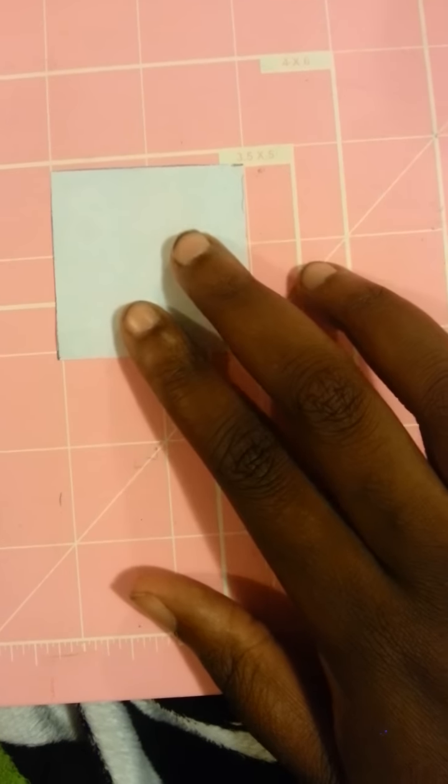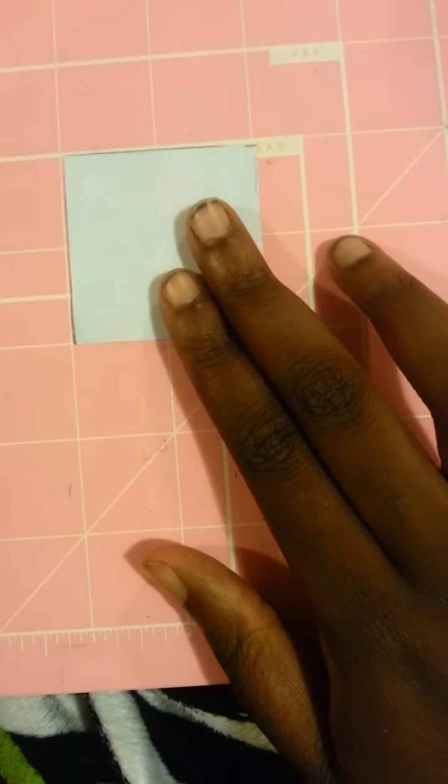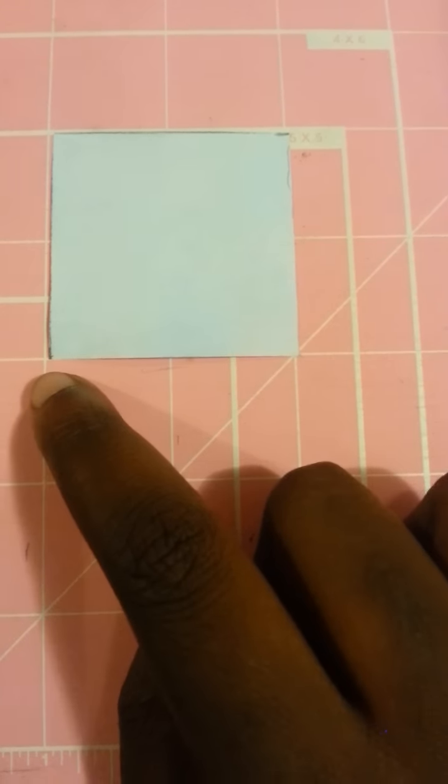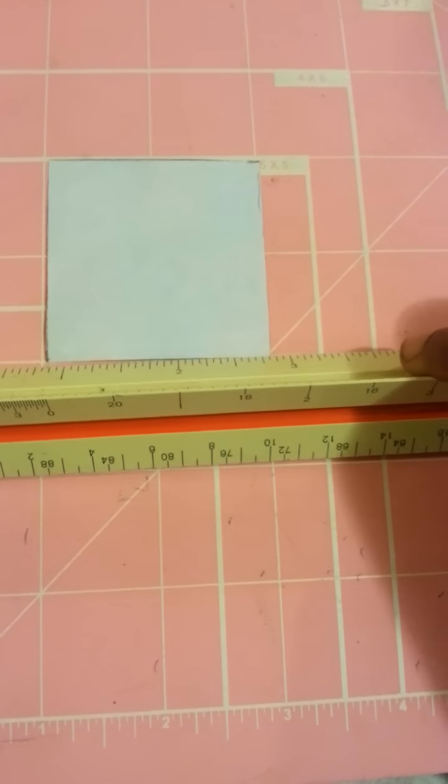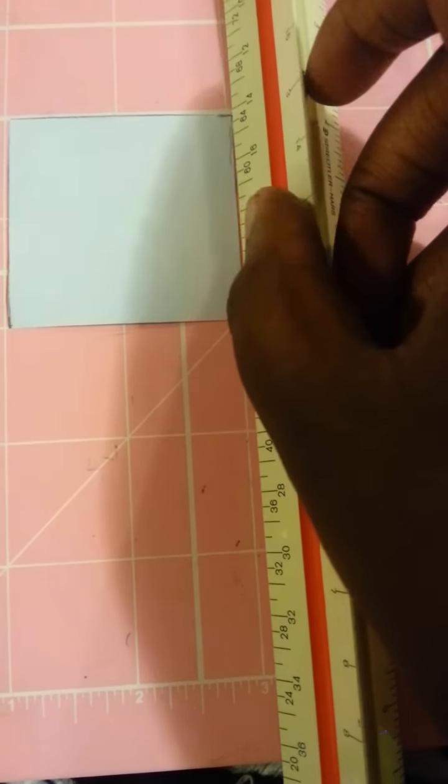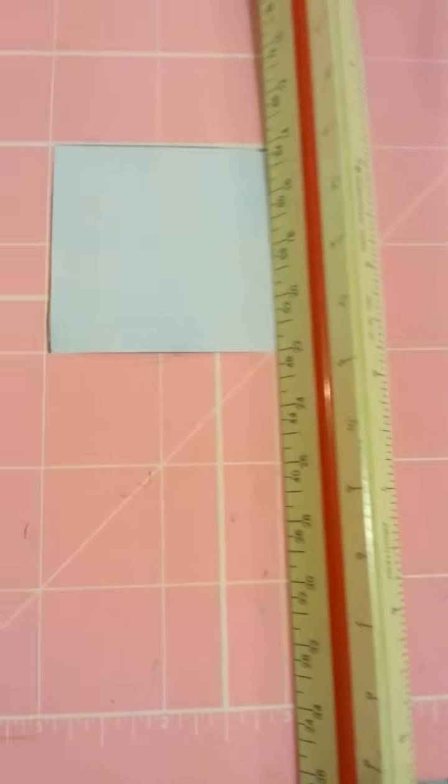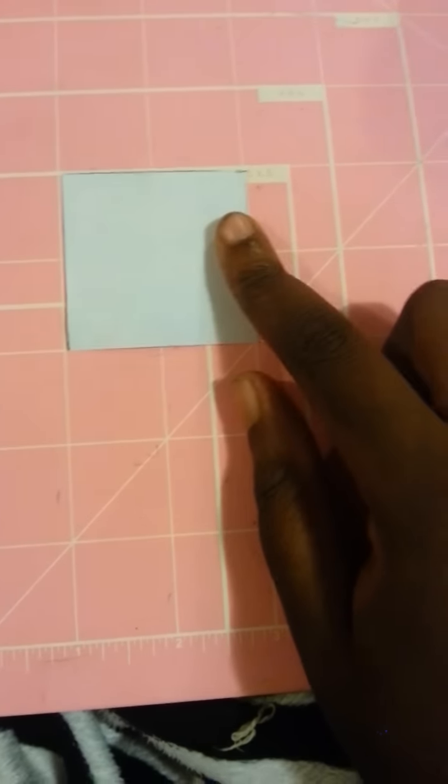So you want to mark off here on one side, mark off here on one side, and then use your ruler and straight edge. You want to cut all the way down until you make a square. So it looks like this.